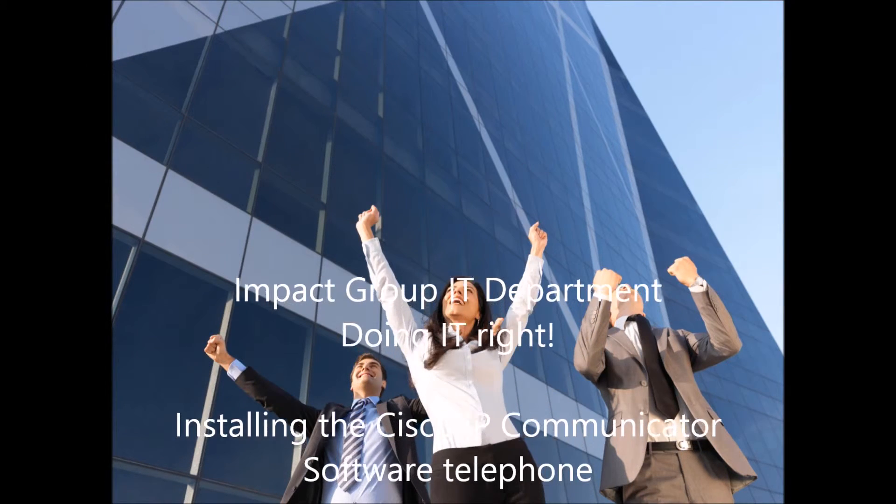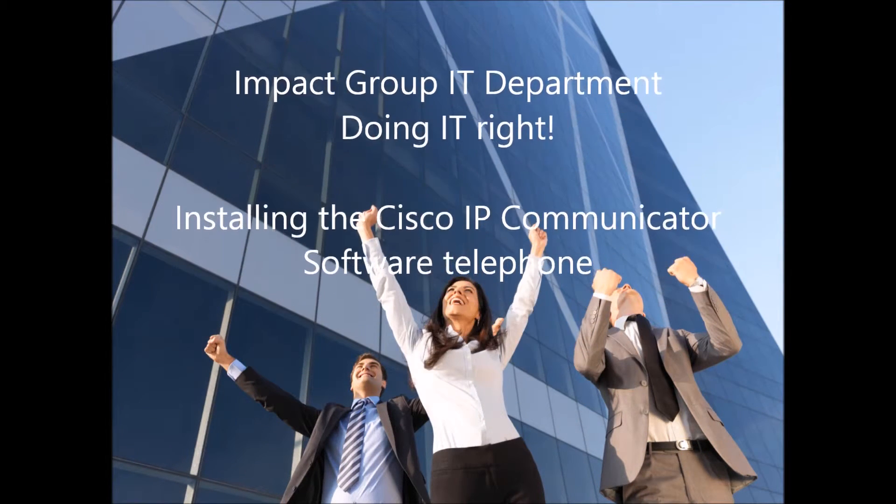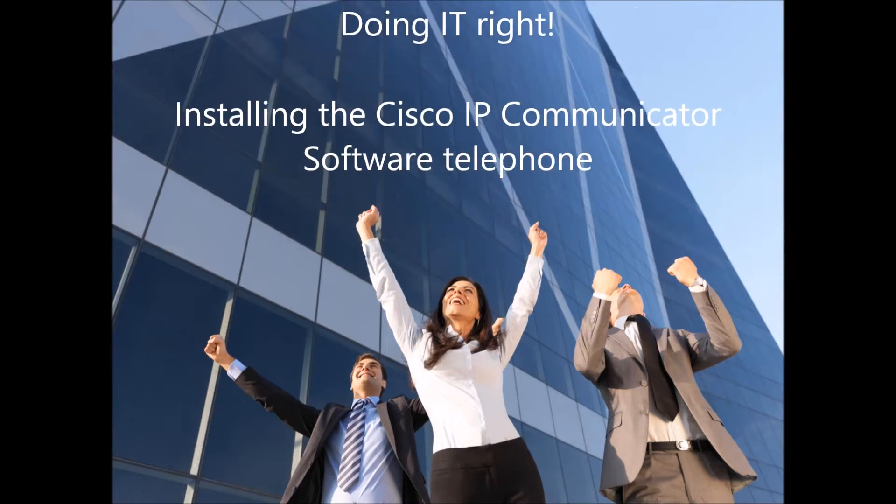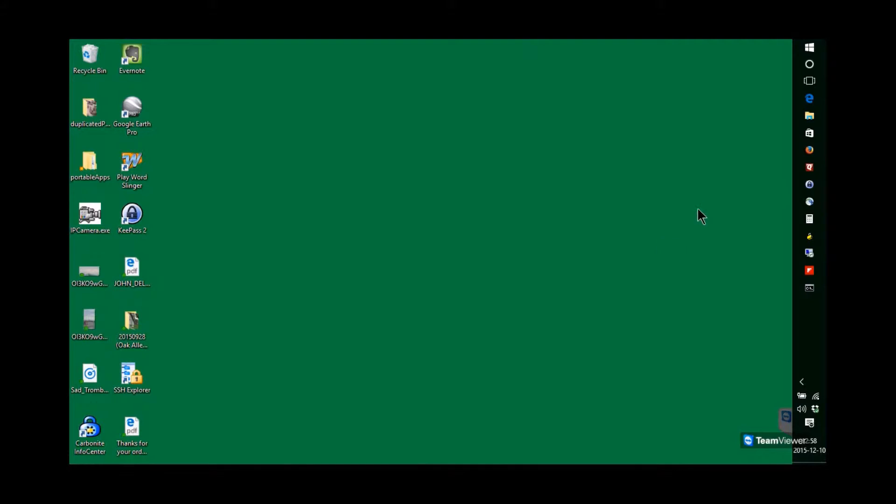Hello, this is John Delaney with Impact Group's IT department. We're going to talk today about installing the IP Communicator software telephone.